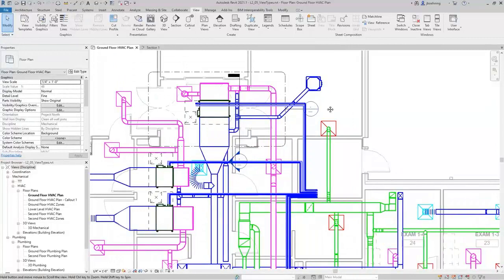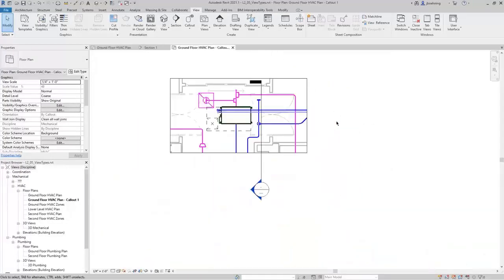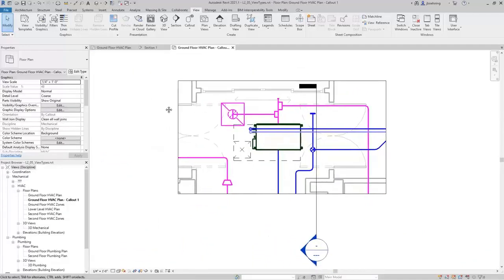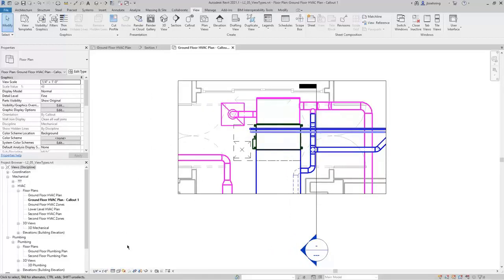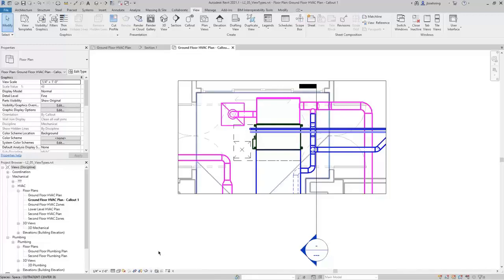When working with sections and callouts, you can double-click anything that's blue — in this case the callout head and the section head — and it will open that view. When inside one of these views, there are several of the same view controls such as scale and detail level. You can also use the crop region tools, and even use temporary hide/isolate and reveal hidden elements or temporary view properties as needed.